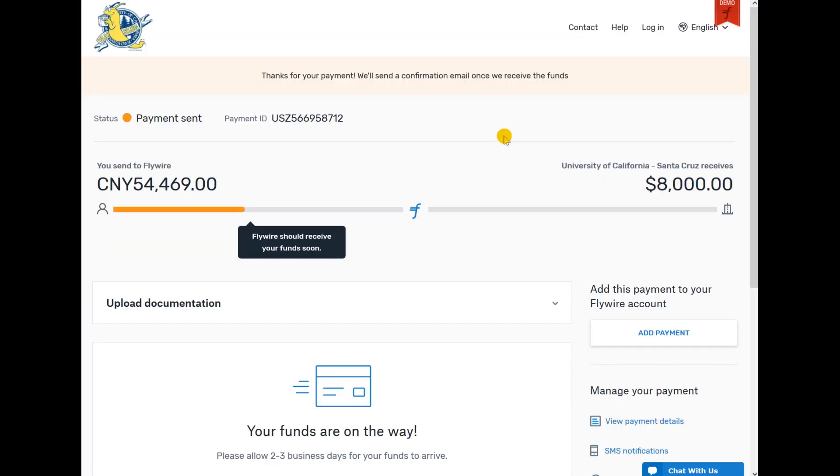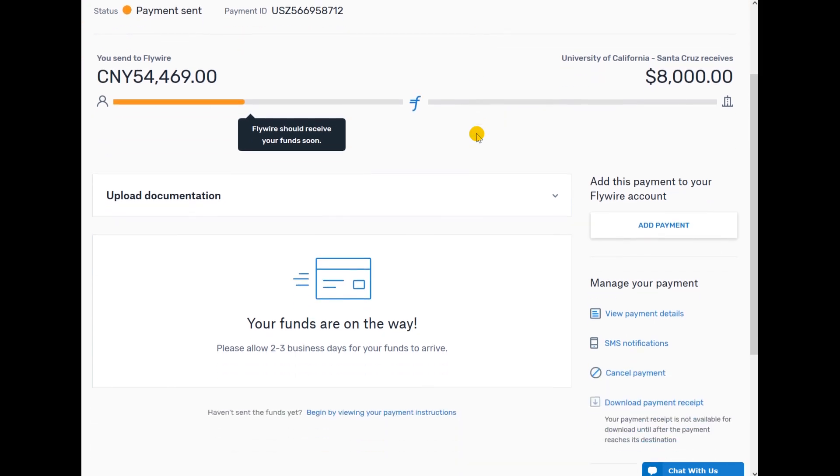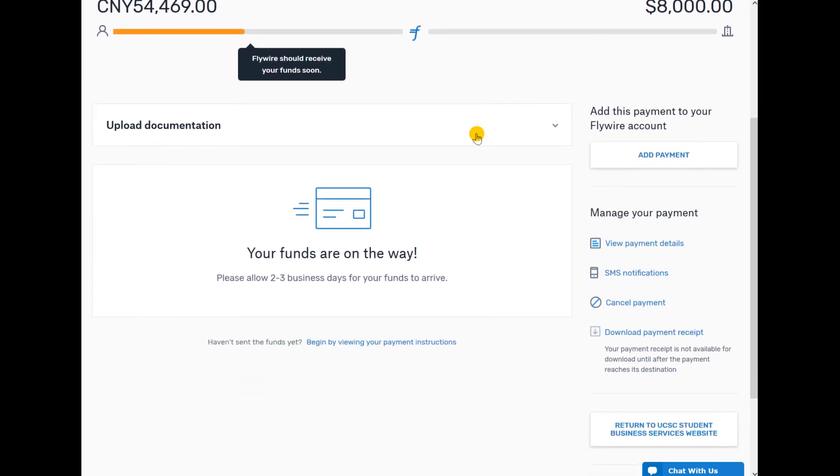Your funds are on the way. It is recommended that the UCSC student check their MyUCSC Portal in 2-3 days to confirm the payment was applied to their account. Flywire also has a mobile app where you can get text updates on the status of your payment.